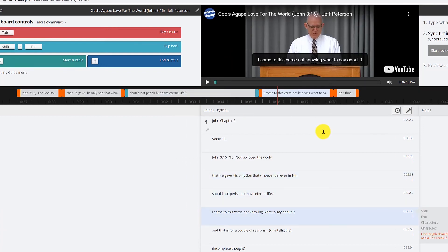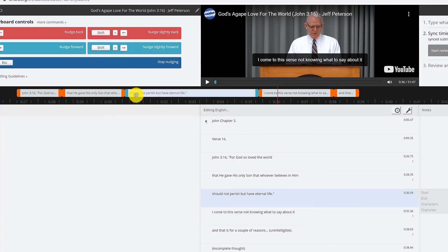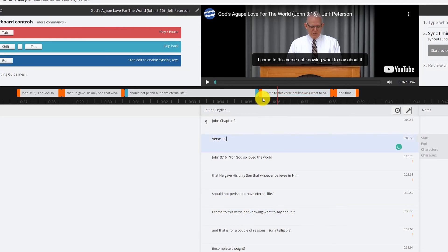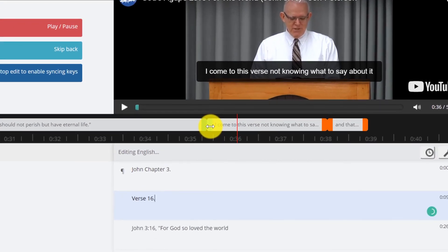Now one thing you'll notice here is Amara color codes captions. For example, the blue captions are those of appropriate time length.